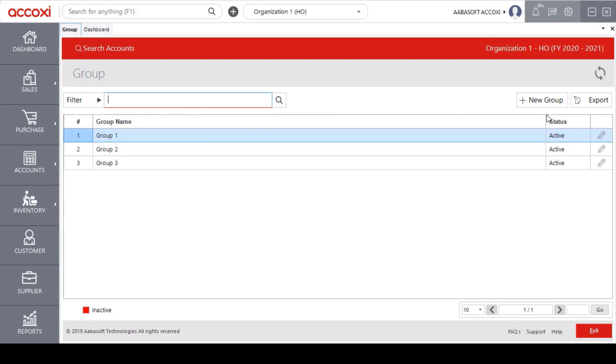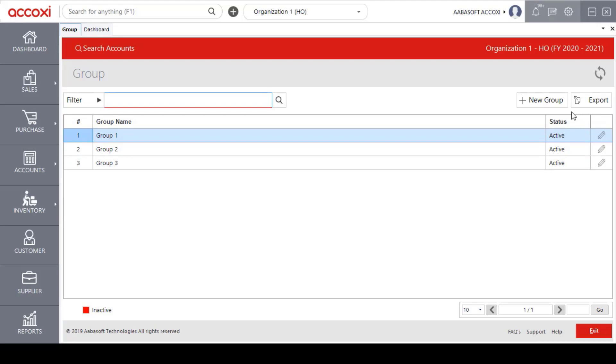Next is the add new group menu. If you want to create a new group, you can use this menu. The last option is the export function. If you want to export the group data, you can use this option.